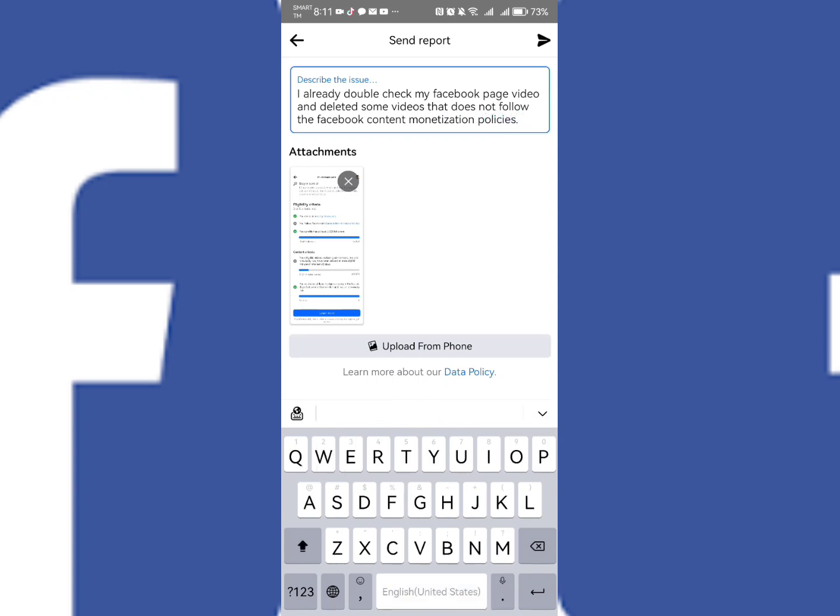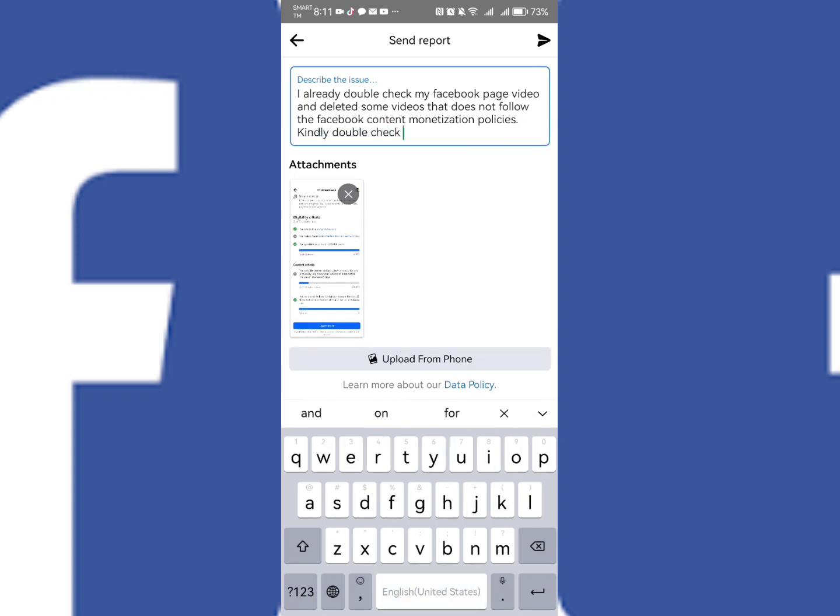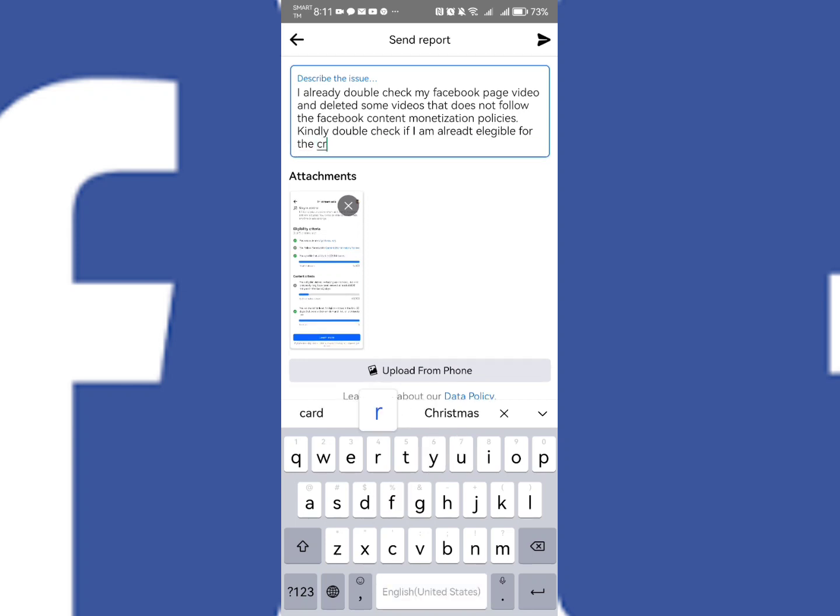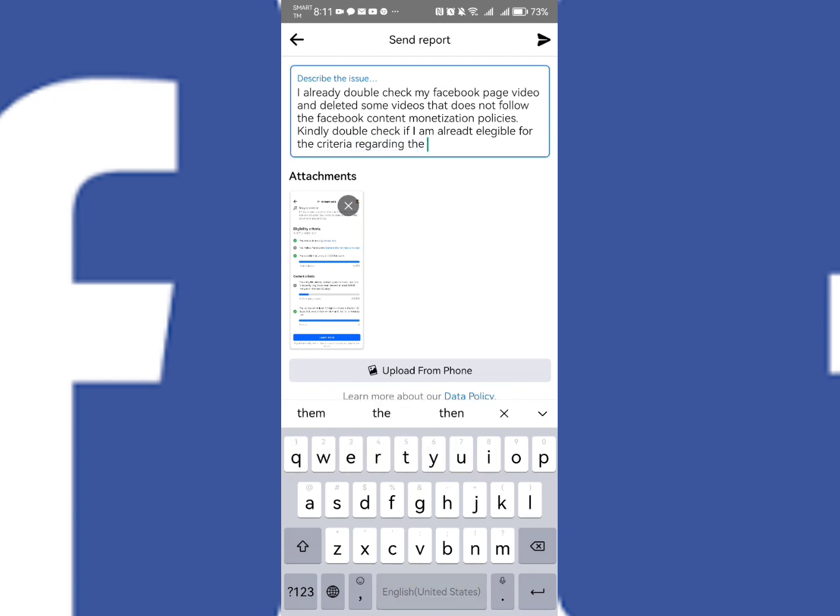Okay, so kindly double check if I am already eligible for this criteria. Okay, so you just need to, you can copy this criteria or this message rather, and then once you are already done creating your message...